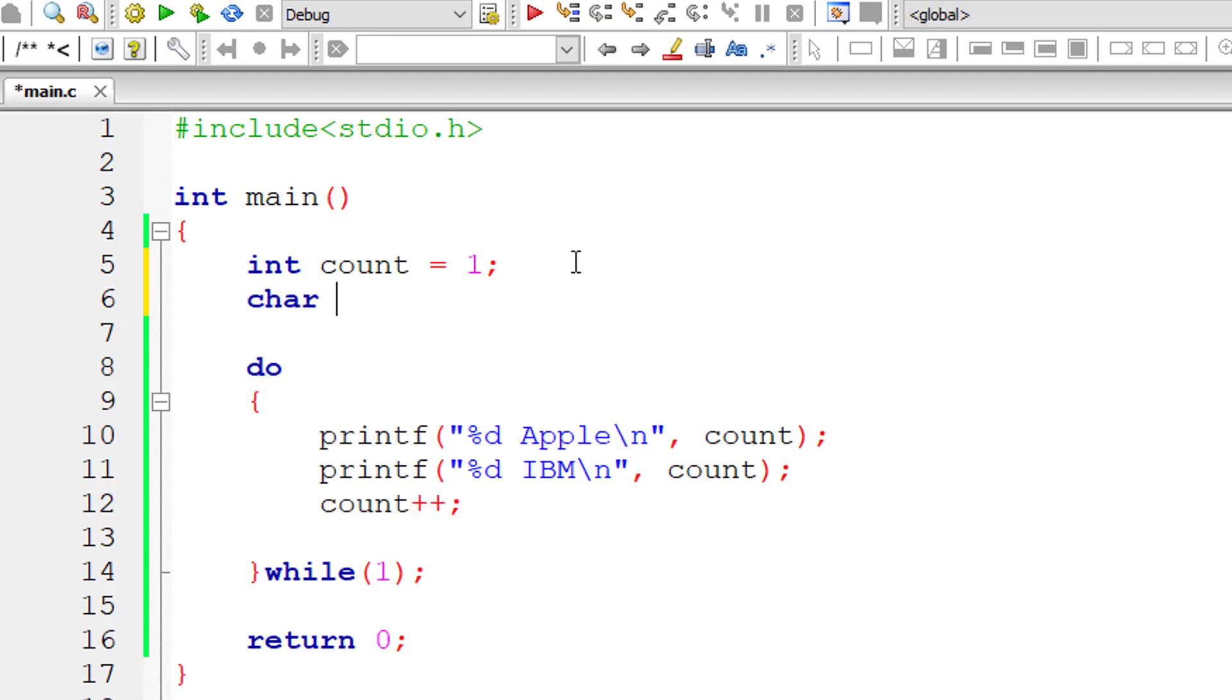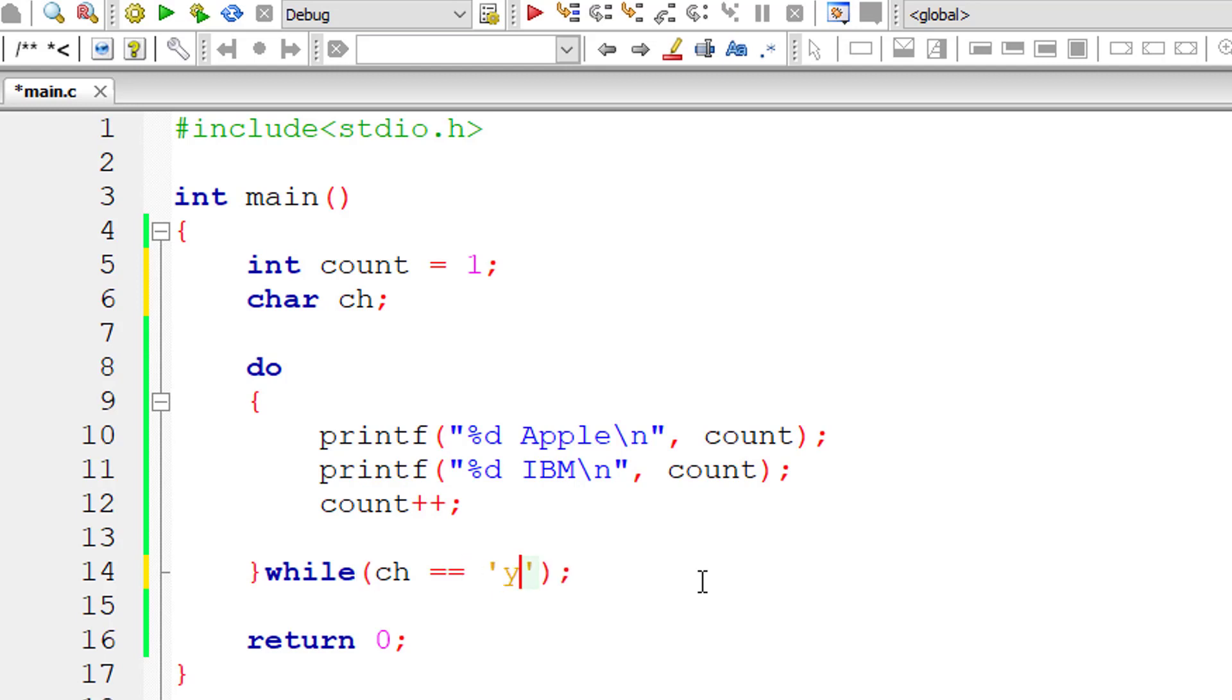So this is infinite looping. If we take character variable ch, and we wait until user inputs yes, that is for short, I'll write Y. You can't write yes because it's character type and not string type.